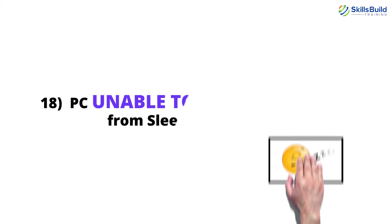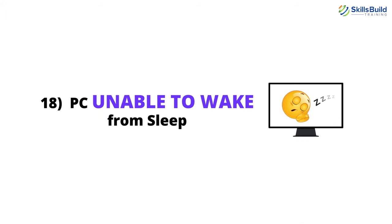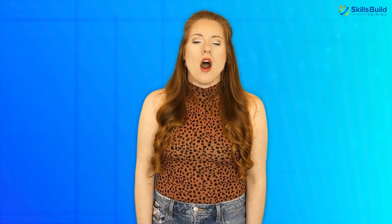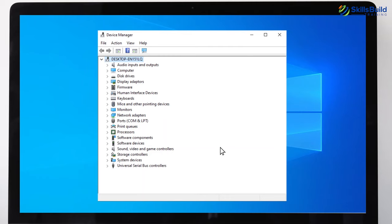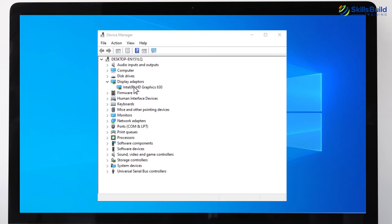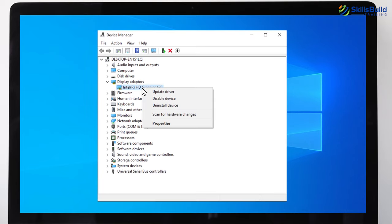Number 18: PC Unable to Wake from Sleep. Updating your graphics drivers will most probably solve this problem. To update your graphics card driver, go to Device Manager, click on Display Adapters, right-click on your graphics card name, and click the Update Driver option.